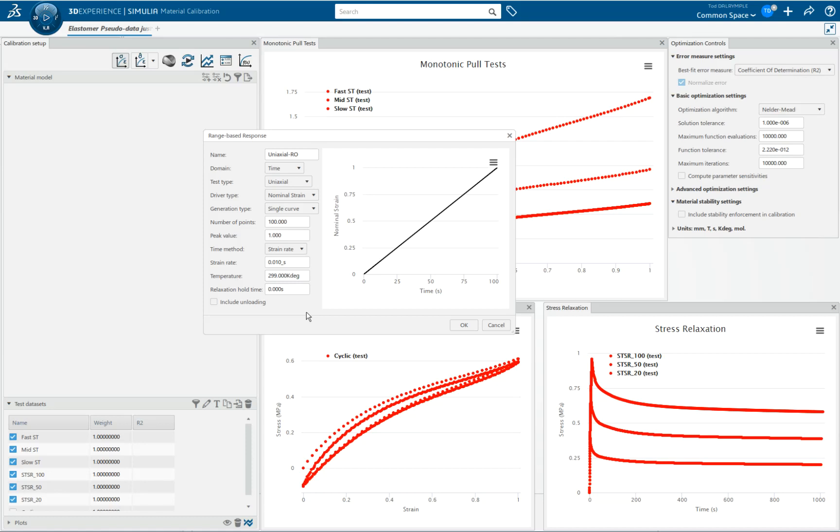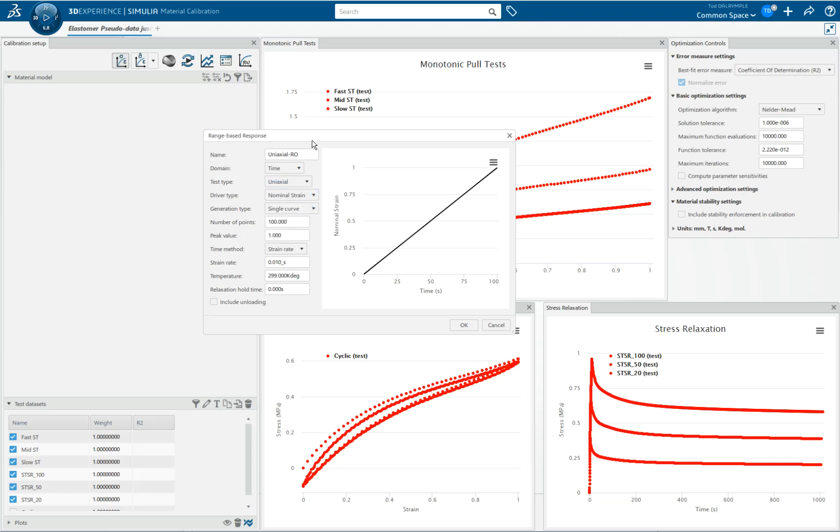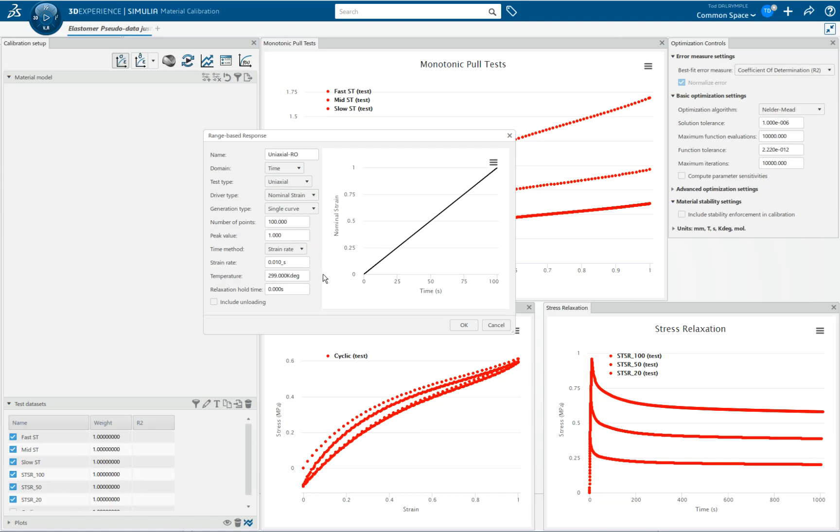We have, by default, a very compact little GUI here that allows you to create deformation patterns that you'd like to see a response to. For instance, let's say I had uniaxial data but I didn't have any biaxial data, and I wanted to see the response of my math model in biaxial deformations. I could do that here because I'm allowed to specify what the deformation is. I can create all sorts of different deformation patterns to which I'm going to see the math model response.